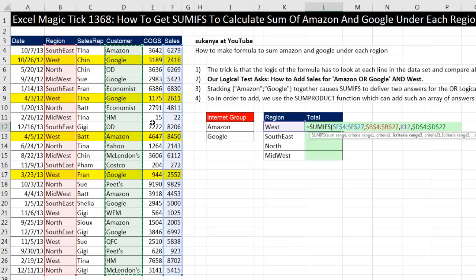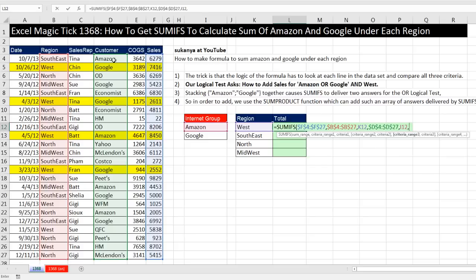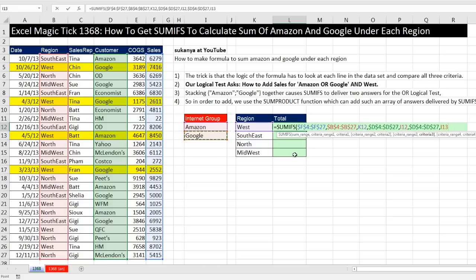So notice we highlighted customer, comma. That argument is expecting a single item. What most people do is they put Amazon, comma, and then they continue on entering the customer column in again — F4, comma — and then for criteria 3 they select Google. This will never work. We have three criteria, yes, but we can't make it to that third criteria 3 argument, because this is impossible. There's no record that has West region AND customer Amazon AND customer Google.